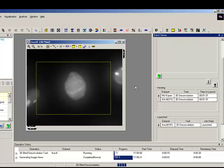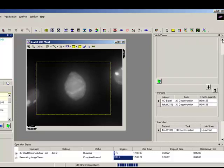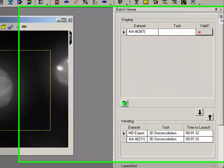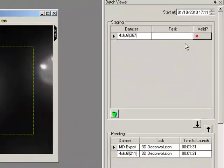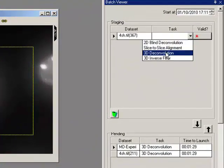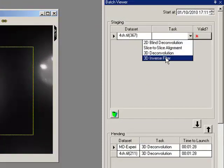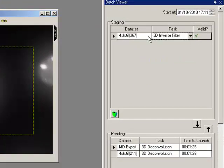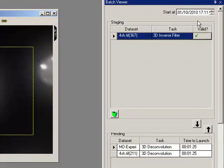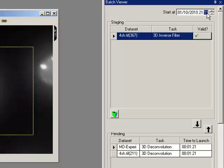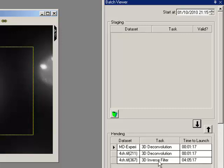I can also add these datasets and deconvolve them at a much later time, so maybe I want to deconvolve this one overnight while I've gone home. Maybe I'm going to set it to a 3D inverse filter this time and I'm going to say I want you to do this at 1:25 tonight. Pending, and there we go, it's going to launch in 4 hours, 5 minutes and 14 seconds.